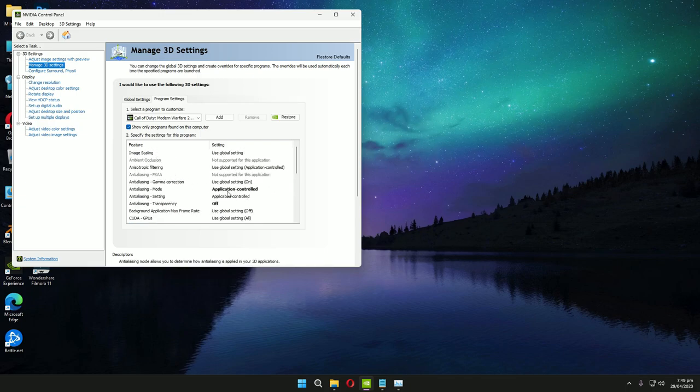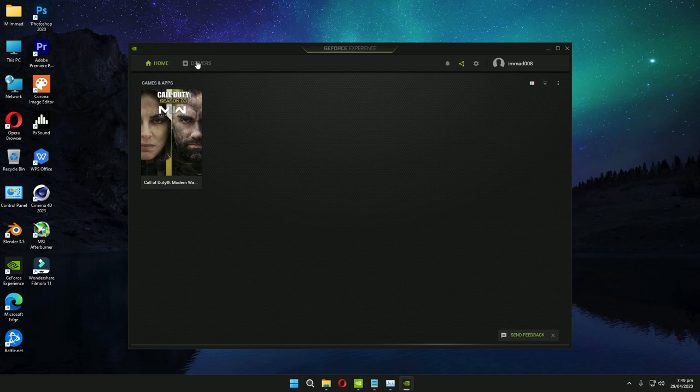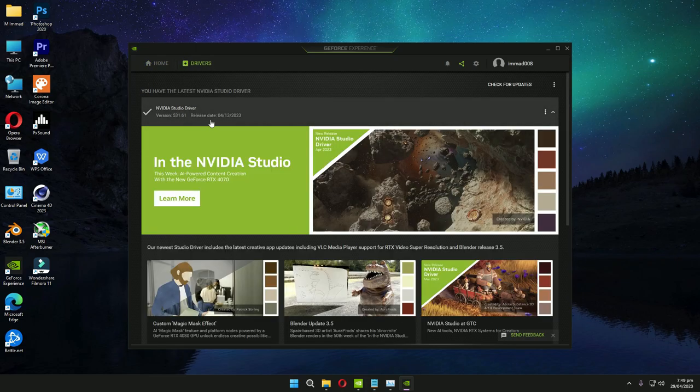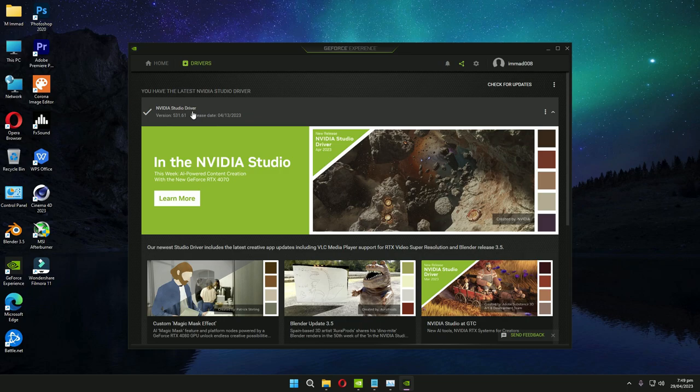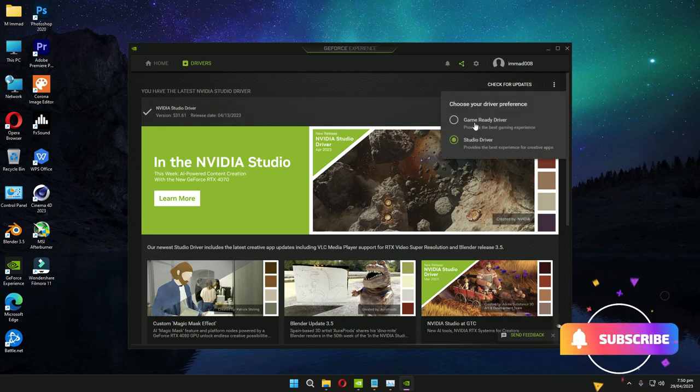After that, set my drivers to NVIDIA Studio Driver. Somehow I feel that the Studio Driver is much more stable and very compatible with gaming, like I was using the Game Ready Driver before.